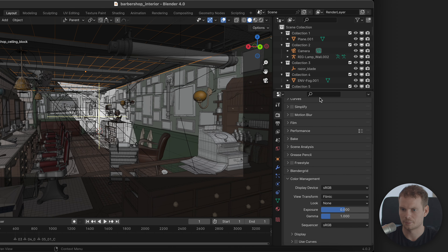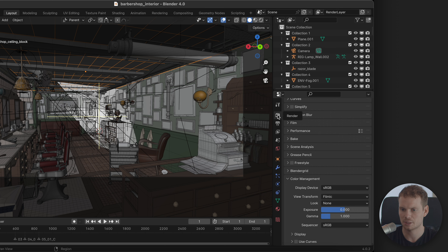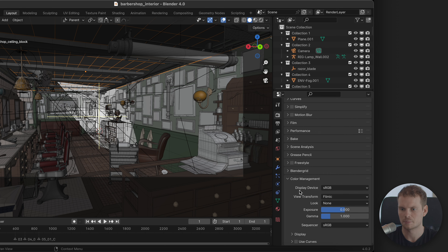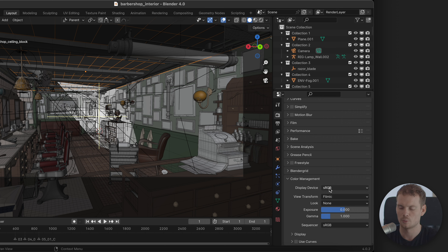When I talk about color management in Blender, I'm only talking about the settings in this little panel in the render tab, under color management, all the way at the bottom — and especially this Filmic setting. As of today with Blender 4.0 being the stable version, Filmic is the default view transform set in Blender.